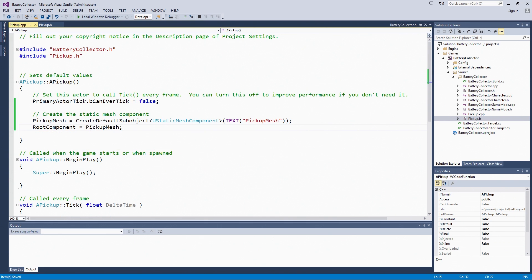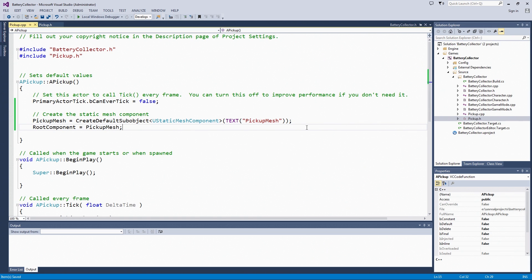At this point, we can compile. In the next video, we are going to add the activation and deactivation functions for the pickup. That is the other baseline functionality we want all pickups to be able to have. Thanks!